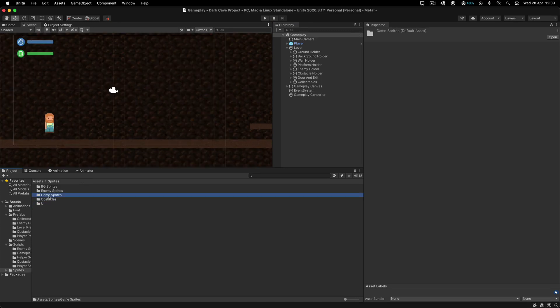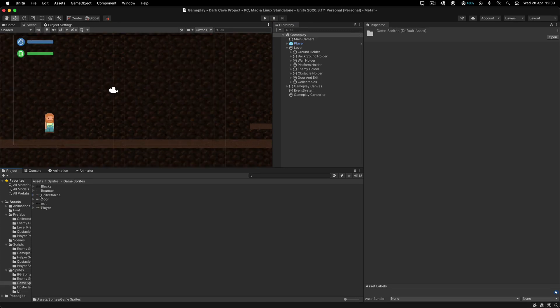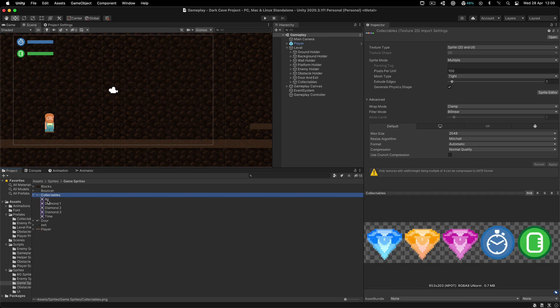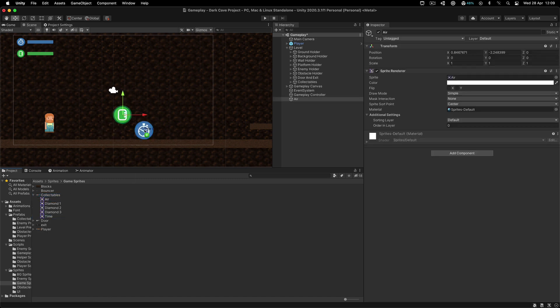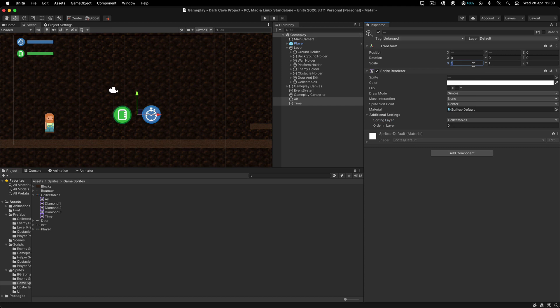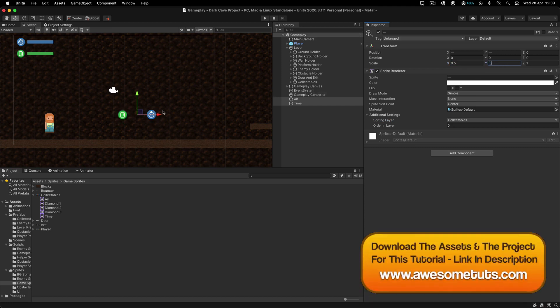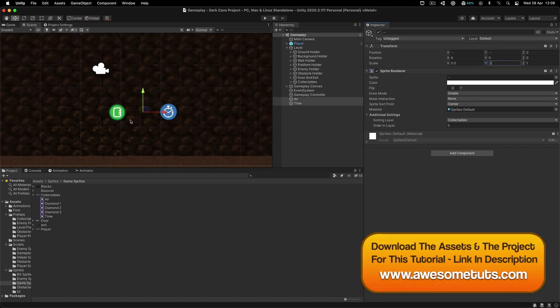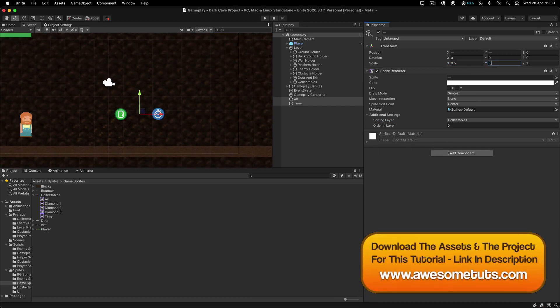Going inside game sprites and collectibles, I'm going to drag the air and time sprites, select both of these and put them on the collectibles layer and set their scale to 0.5 for x and y and attach a circle collider on both of these.